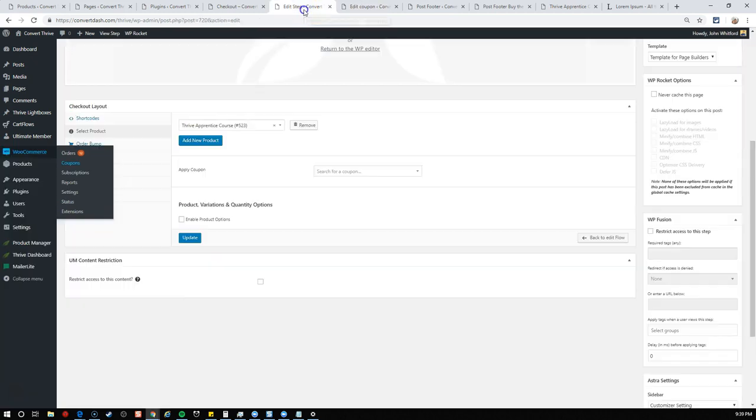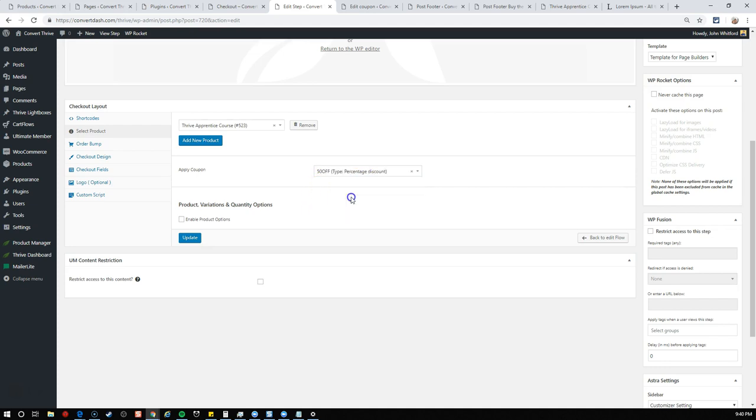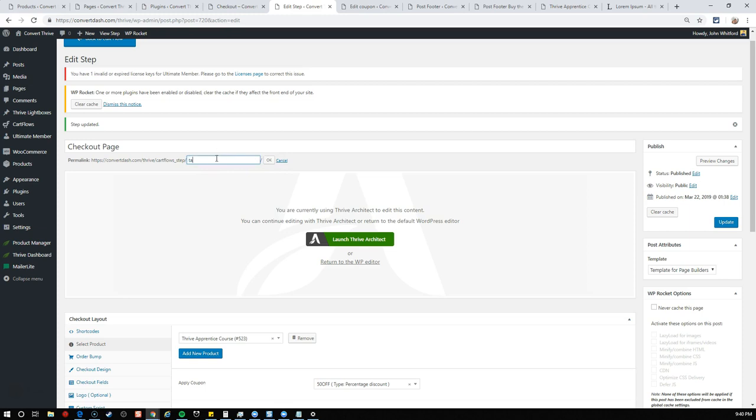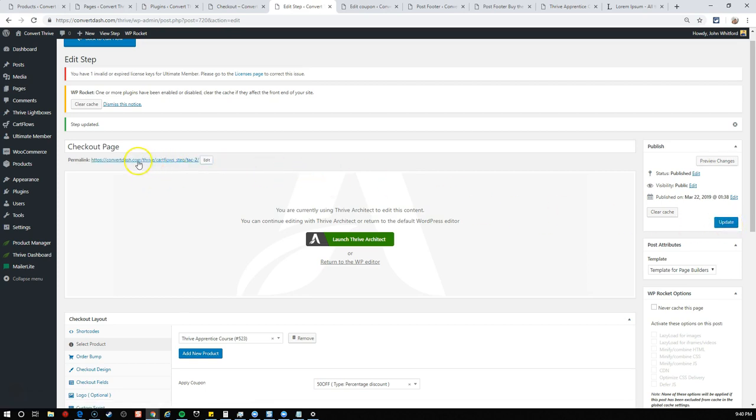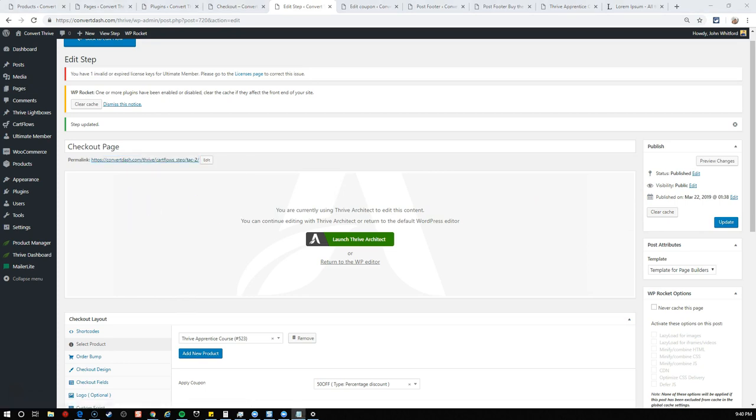We'll add coupon and call it 50 off. I'd recommend you don't call your coupon code 50 off because you'll get a lot of abuse. We'll do percentage discount 50. Let's make it to the correct product, only apply this to the apprentice course, and publish it. Now we'll search for the coupon, type 50 off, and update.